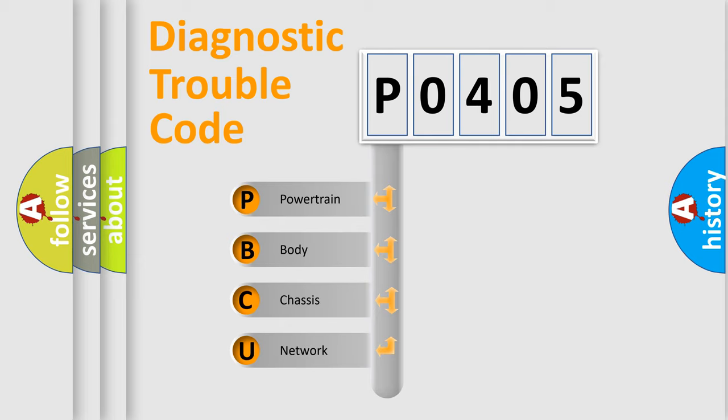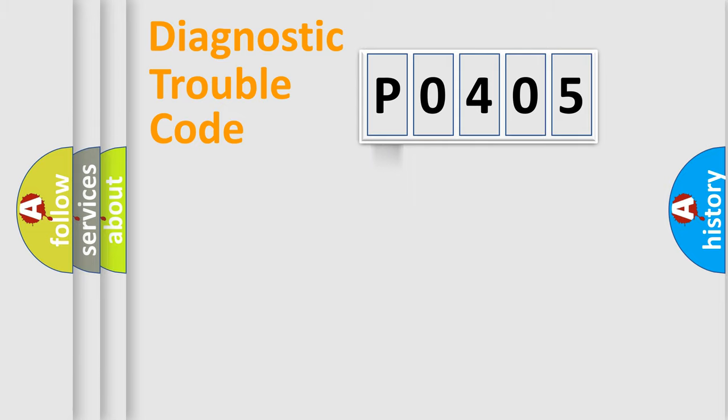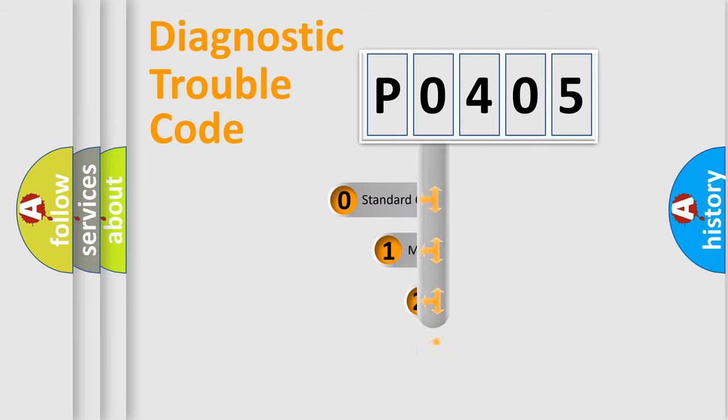We divide the electric system of automobile into four basic units: Powertrain, Body, Chassis, and Network. This distribution is defined in the first character code.